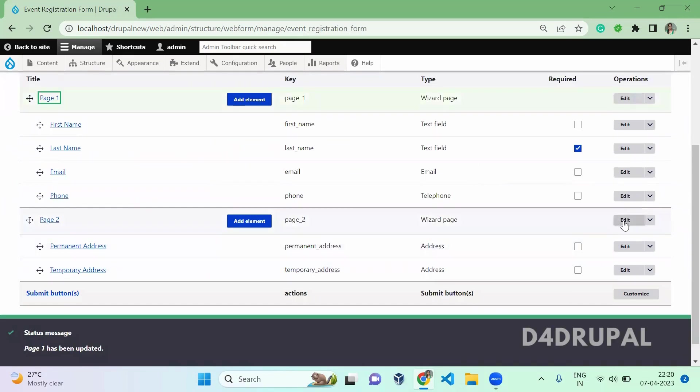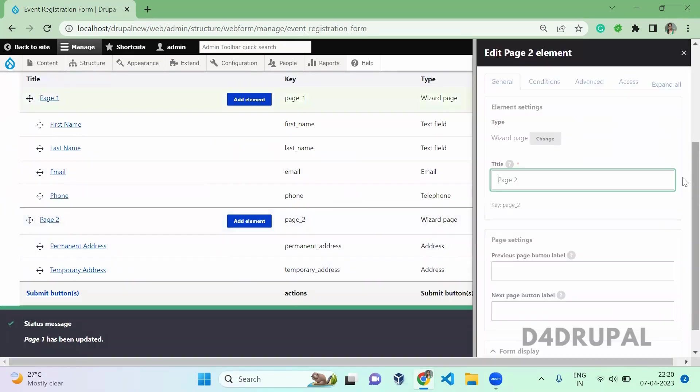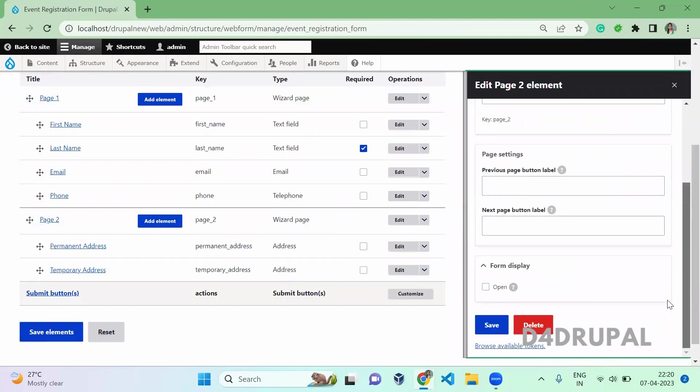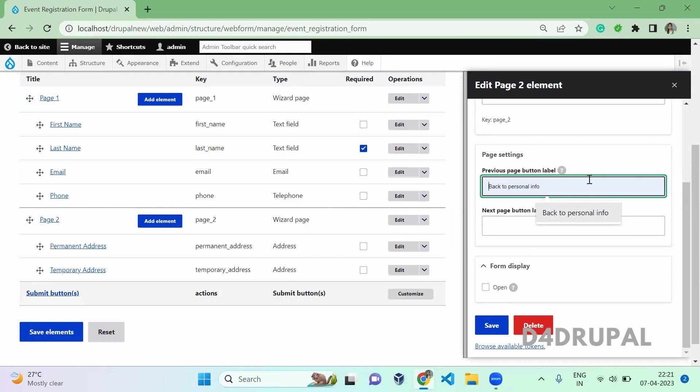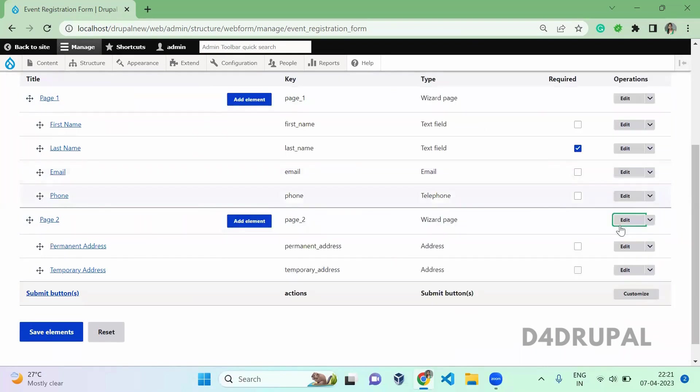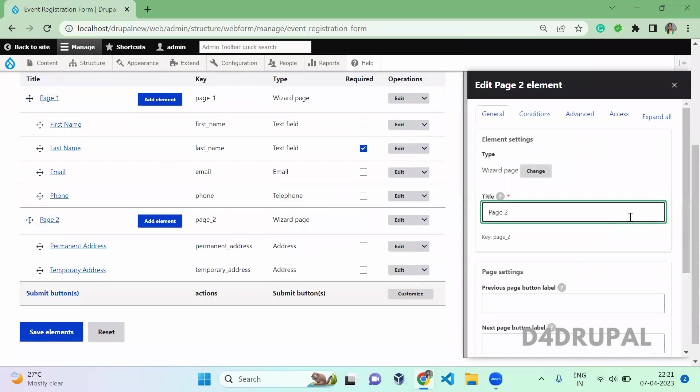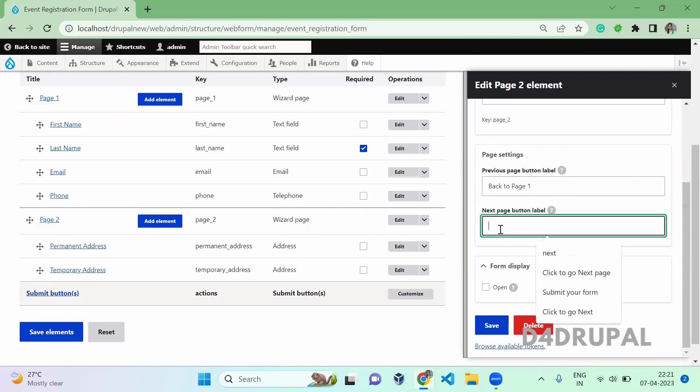And for page 2, we can give previous and next label both. Back to, this is page 1. So edit page 2 and give the label. This is back to page 1.